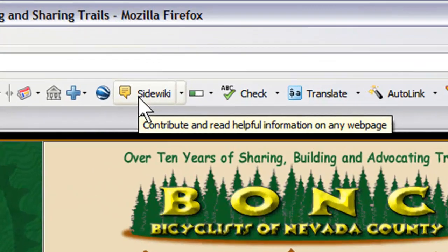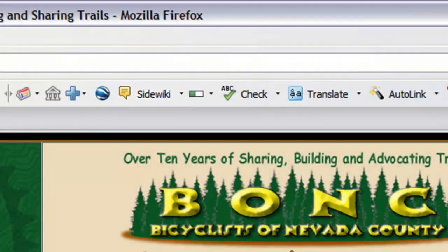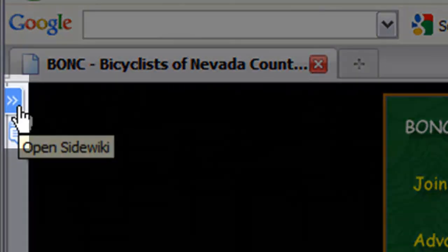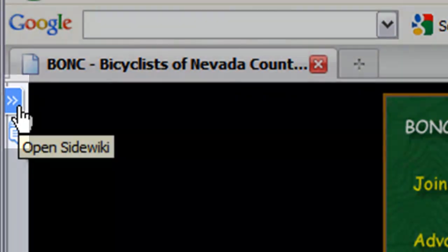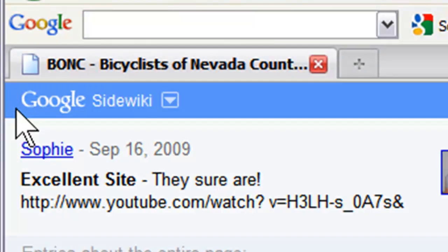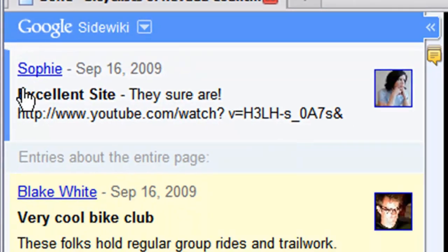If a page you're on has SideWiki entries, the icon in the SideWiki button appears yellow in your toolbar, and a notification bar appears to the left of your browser screen. To view them, click the SideWiki button or click the Expand button located in the SideWiki notification area.